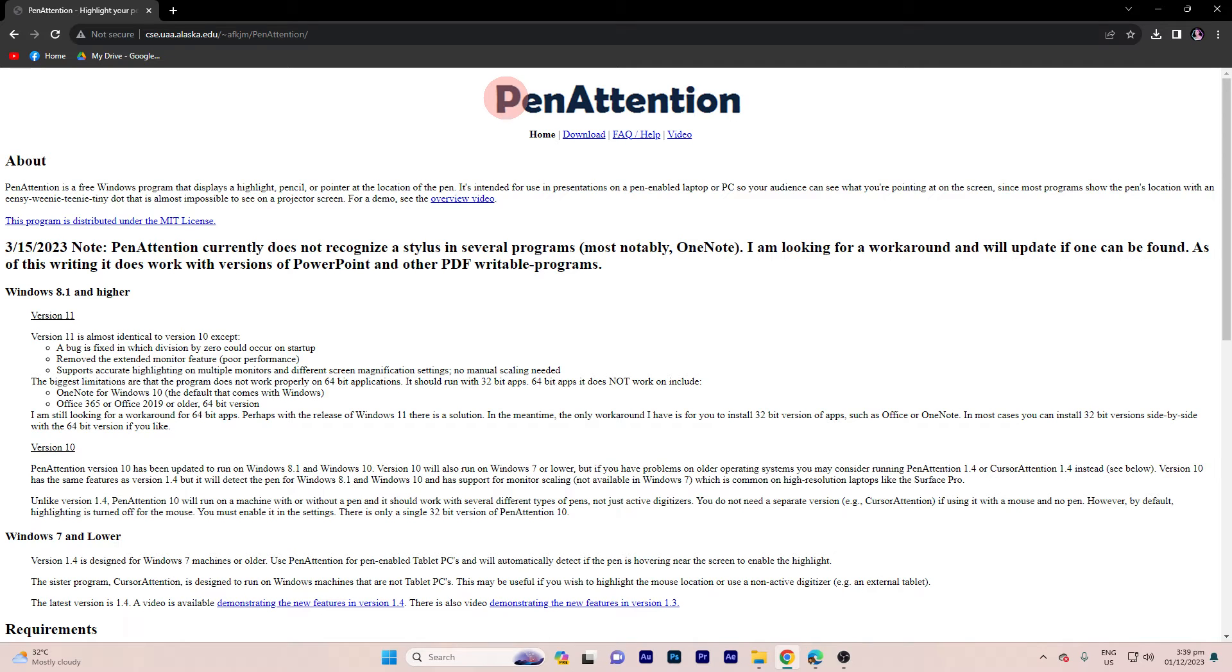Hi, welcome back to another quick guide. Today, I'll teach you how to highlight cursor in OBS Studio. And it's literally an easy process, so make sure to watch until the end of the video to know how it's done.